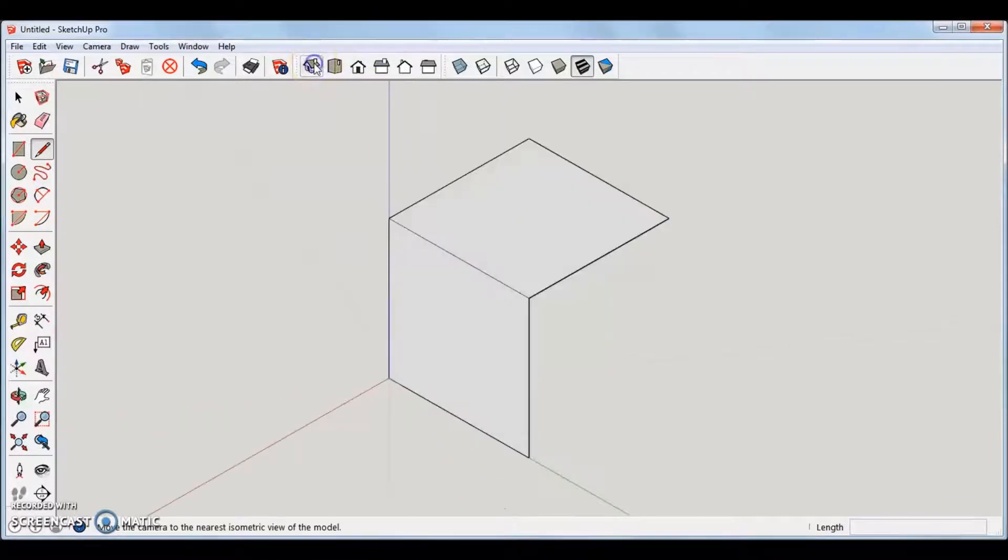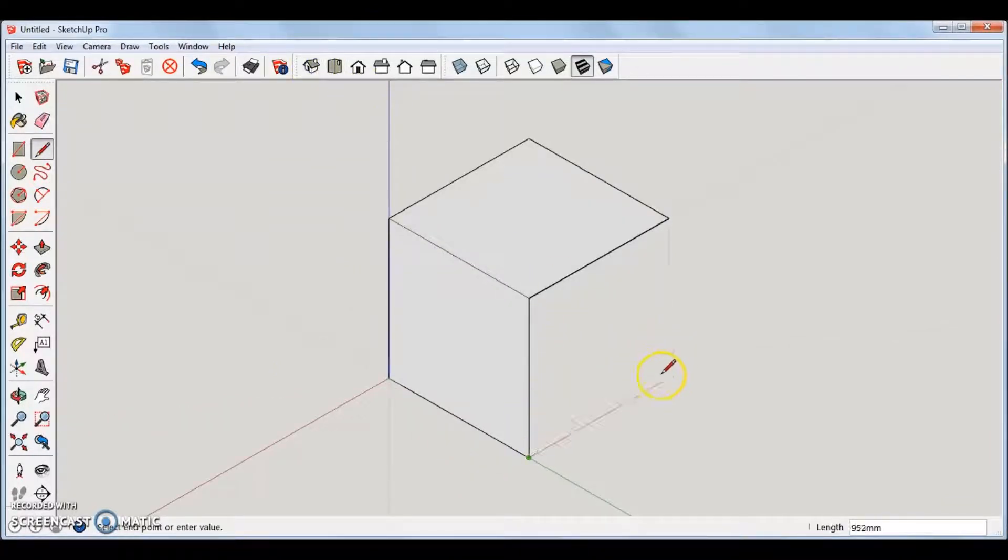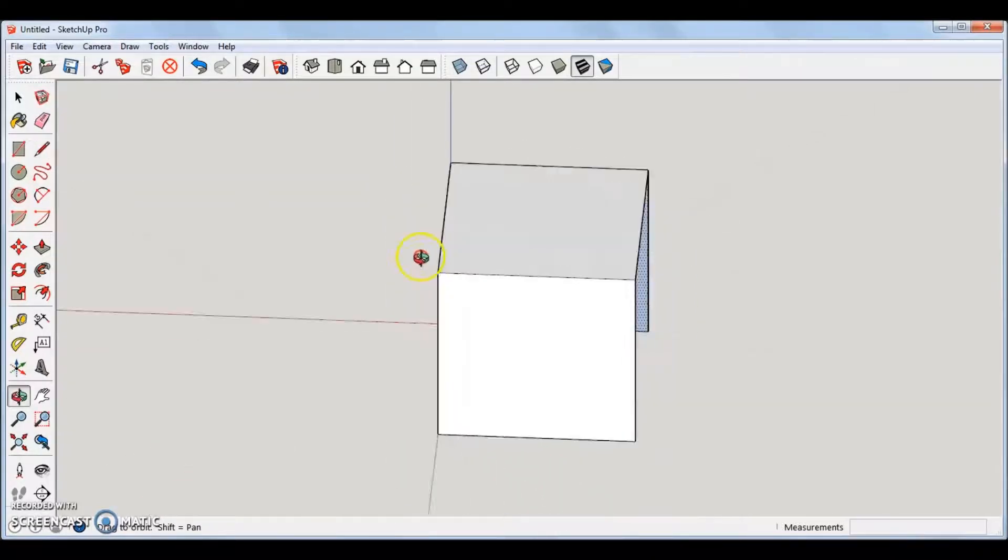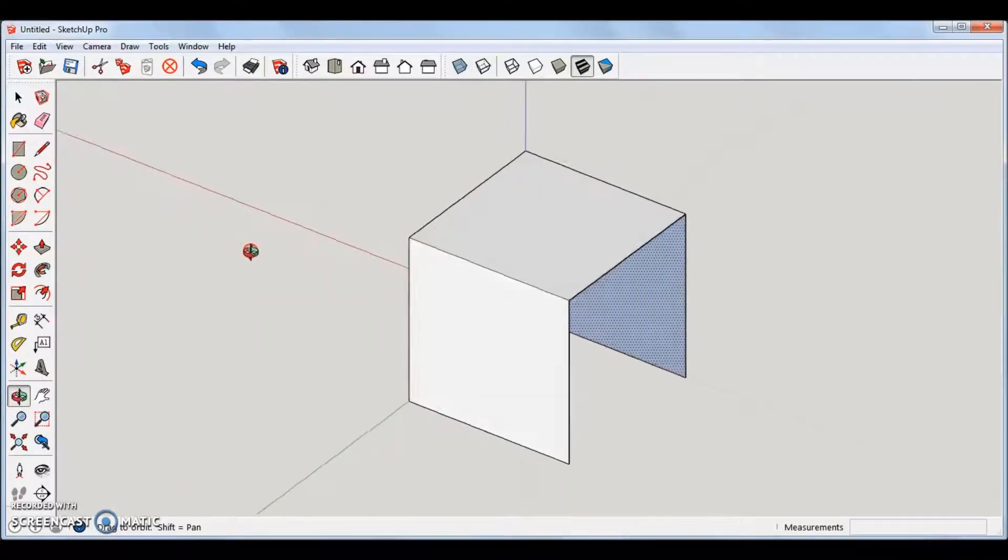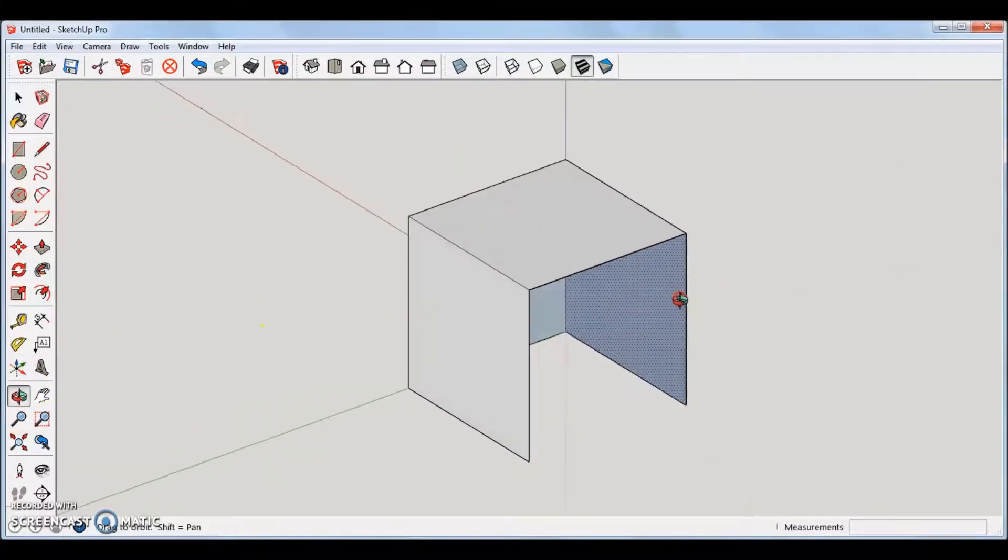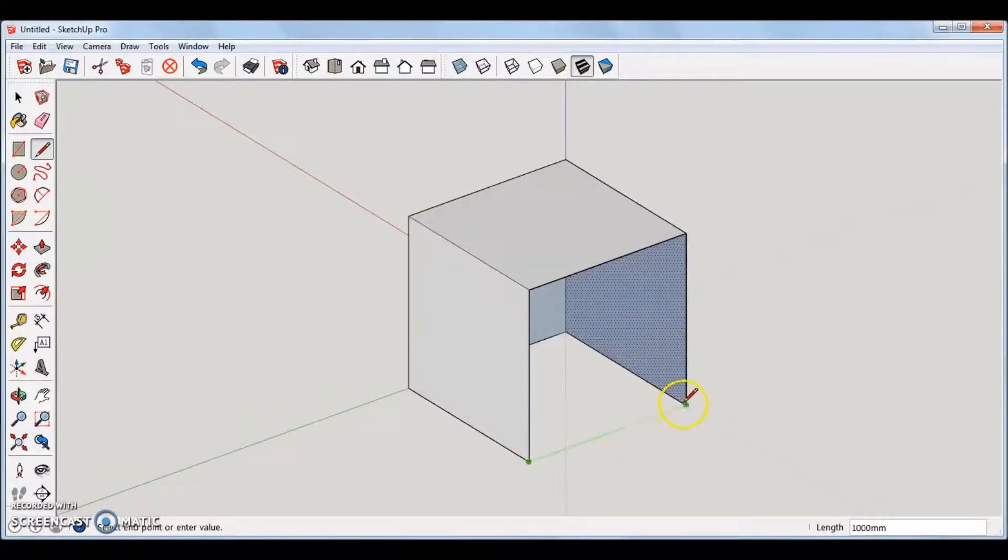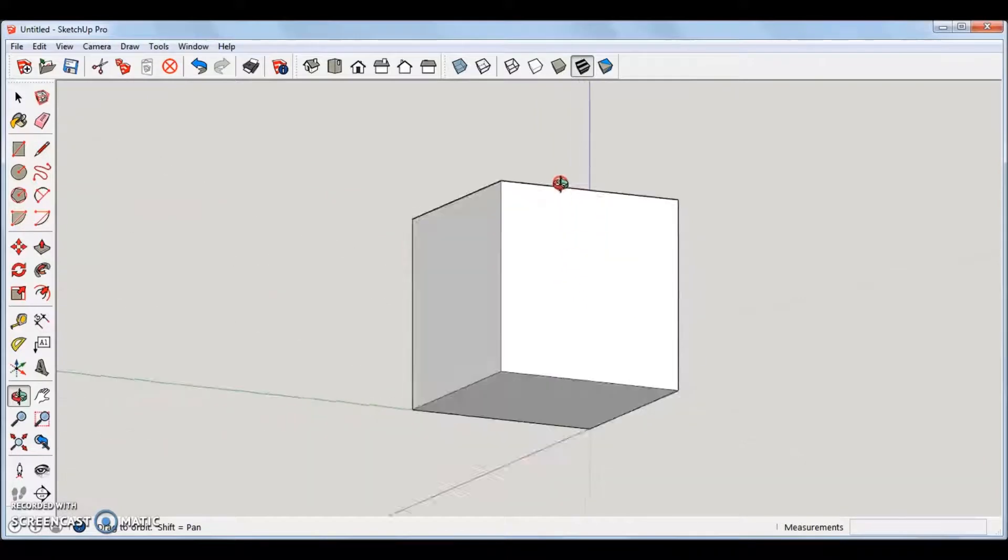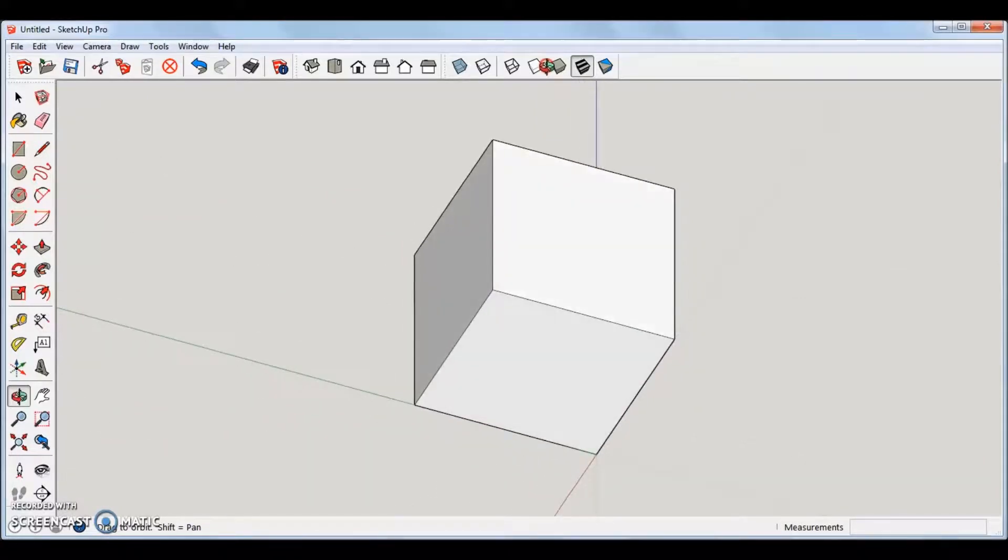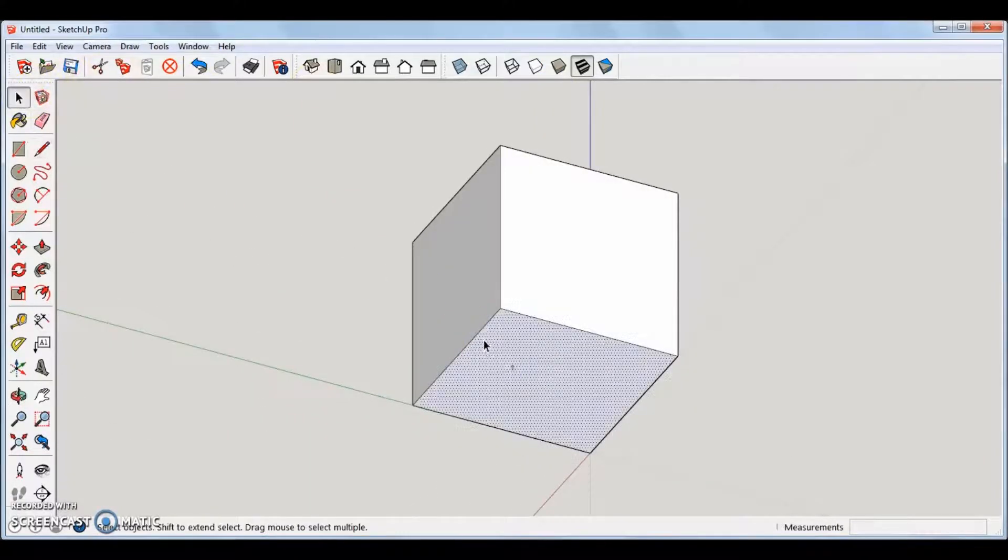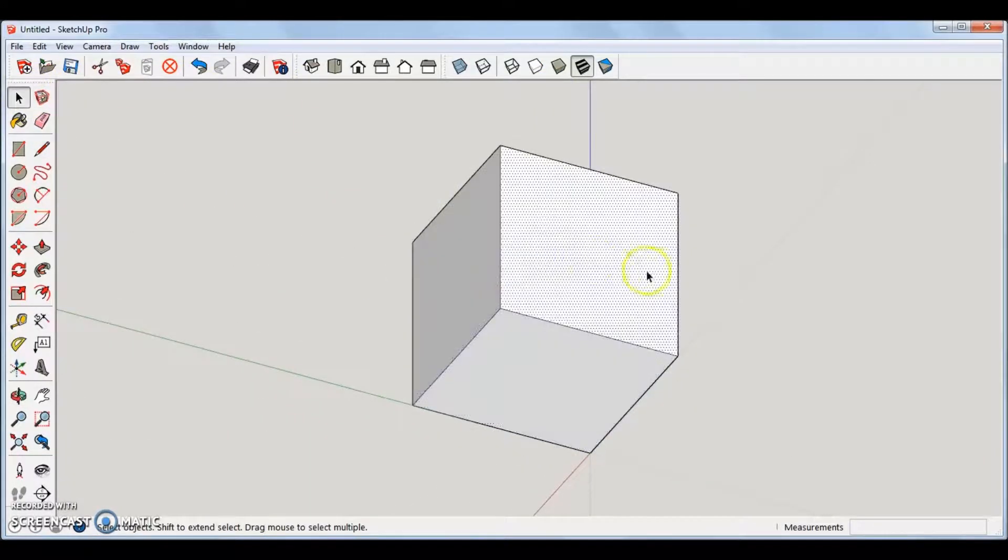Notice how the program recognizes where the endpoint of each line or corner is, making it easy to snap onto it. After drawing the lines for the cube, all the sides will automatically snap together, to form an enclosed object.